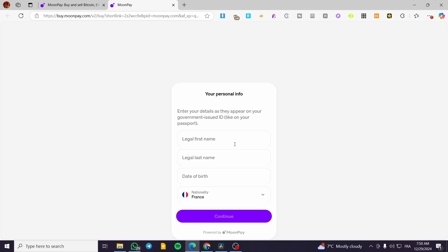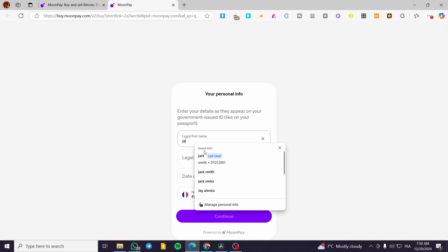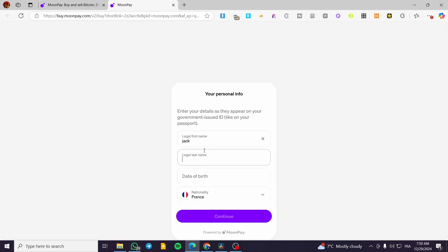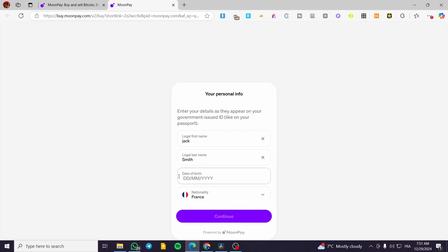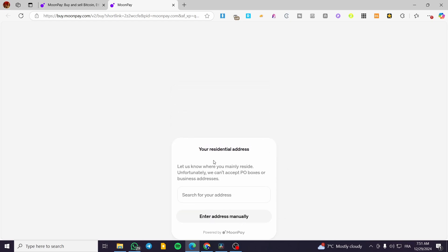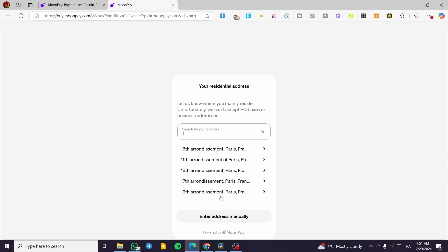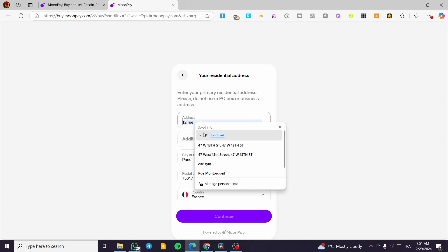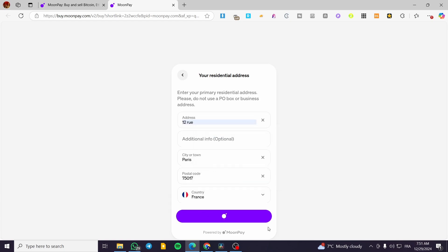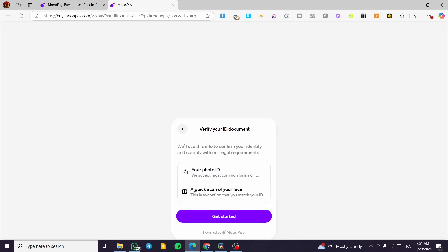You're going to put in your name — for example, Jack Smith — and a date of birth. Then you are going to enter your address manually. After filling that in, click 'Continue.'